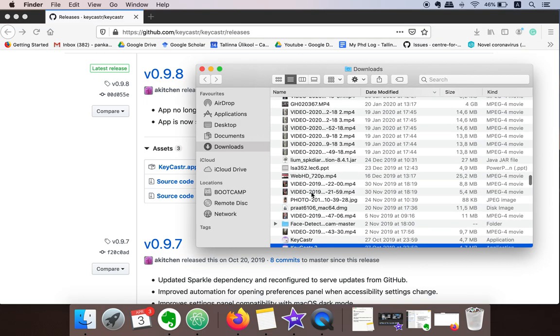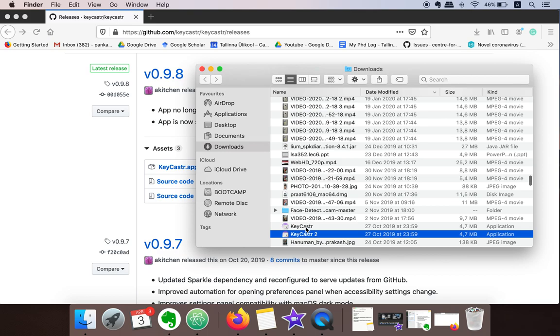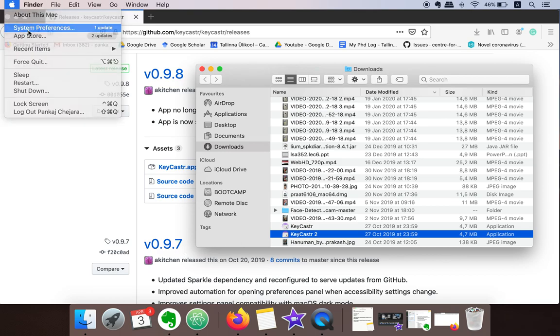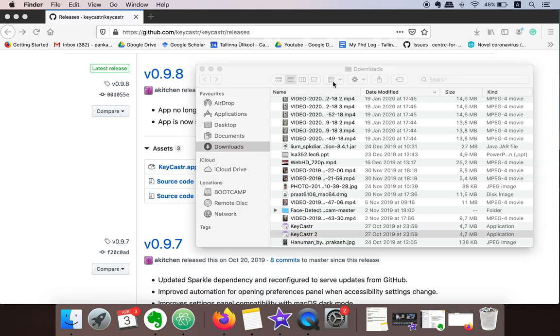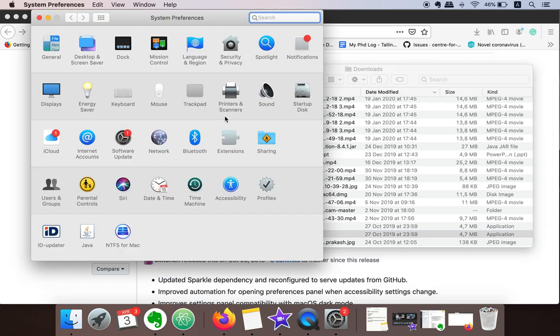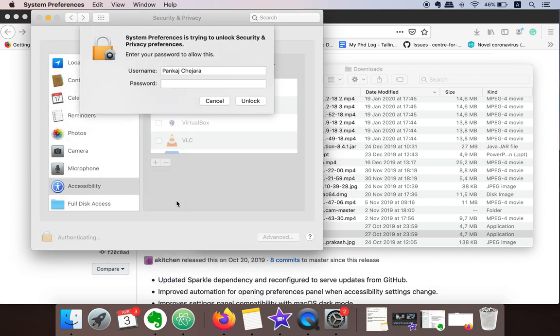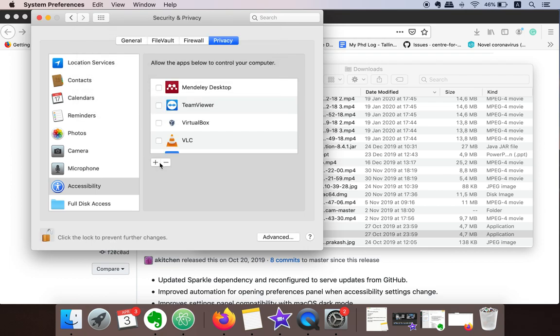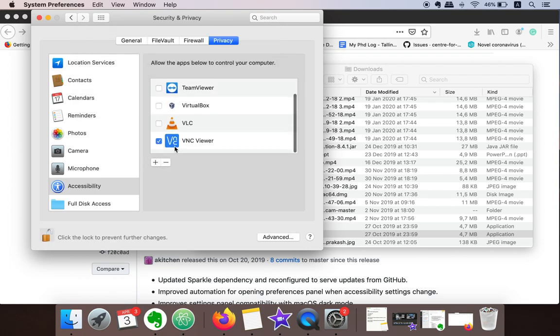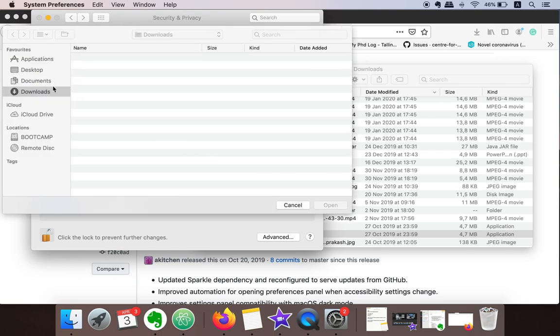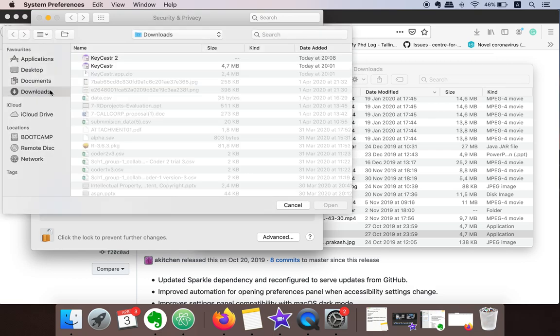Now what you need to do next is just go to System Preferences, Security and Privacy, and click on this lock sign. Supply your password and here you need to add that application. In my case, the downloaded application is in the download folder or directory.